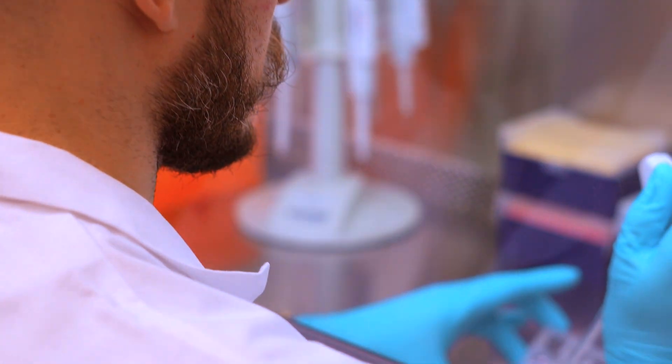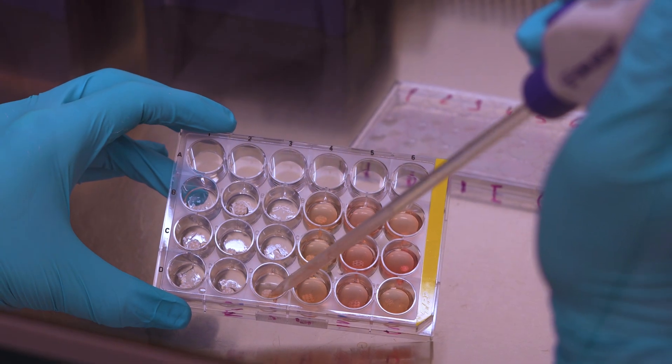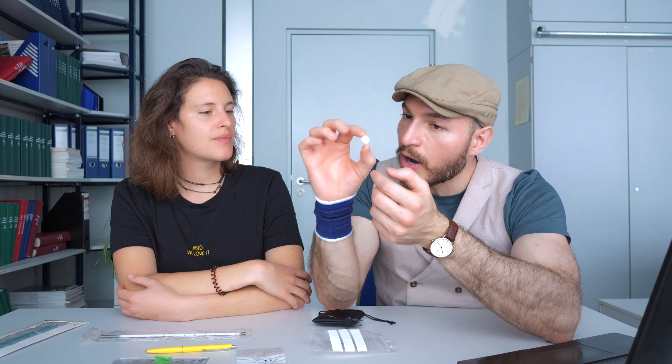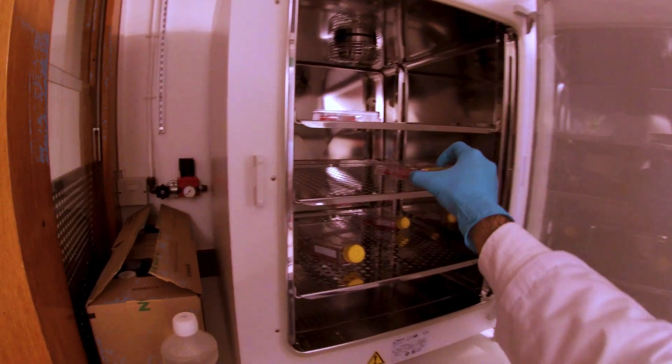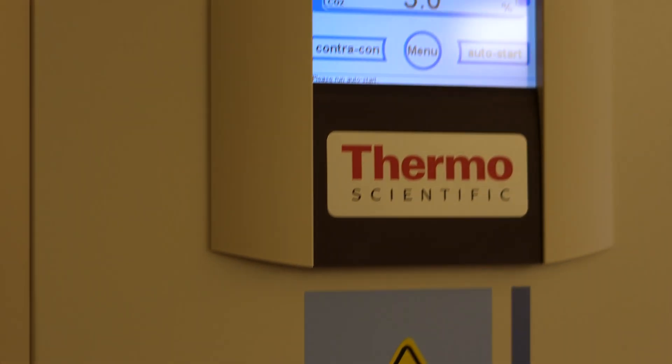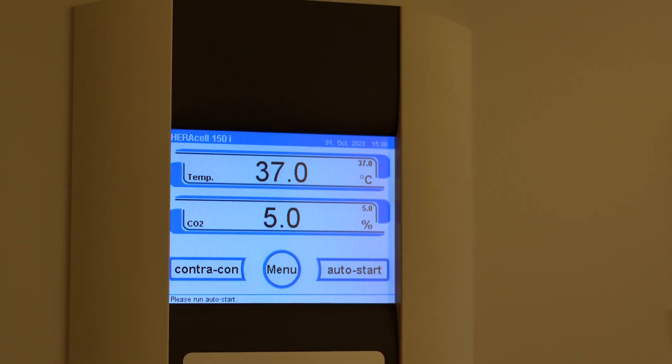We extract bone marrow and the cells we need from your body, isolate and clean them in a complicated process, then implant them onto the surface of the scaffold. We place them in a very controlled environment for them to proliferate and grow — we culture them — and then place the scaffold in your body. Presumably, you have better chances of healing if you do that.